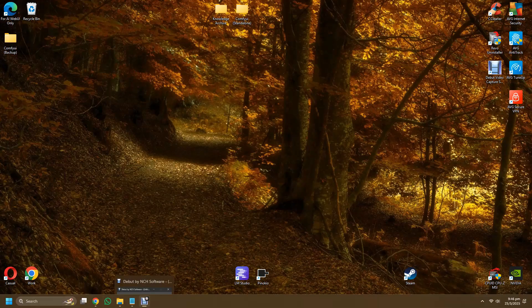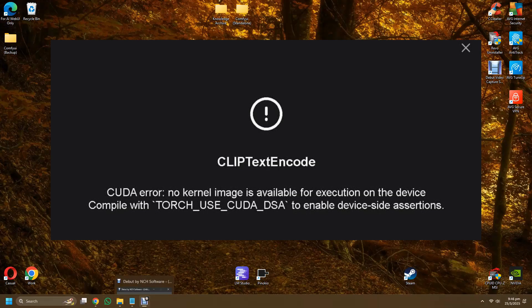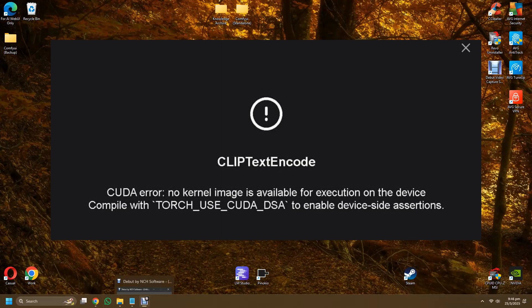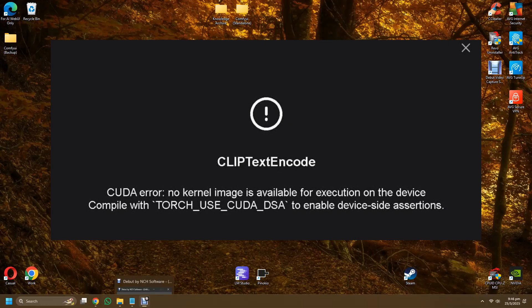Some of the errors that we will encounter include this: during your installation or during the generation of your first image you will encounter this text encode error or CUDA error—no kernel image, blah blah blah.